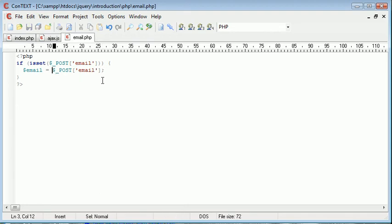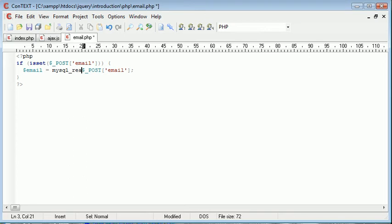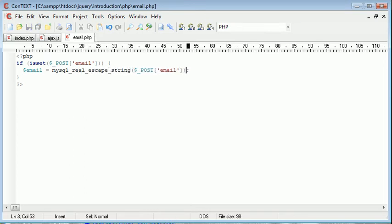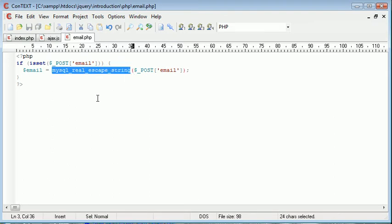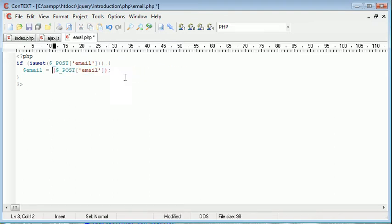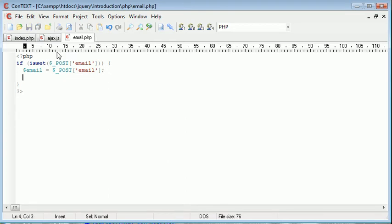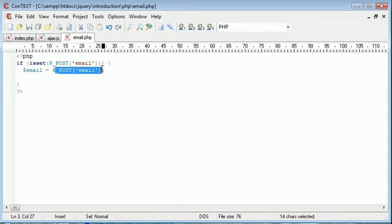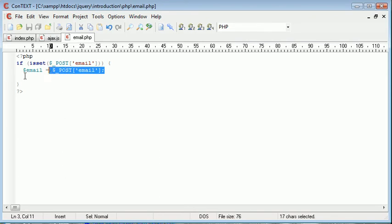Or the MySQL real escape string function, which will replace specific special characters in order to help prevent SQL injection. However, for the purposes of this tutorial, I'm neither putting my data into a database table nor am I displaying it back to the user, so I'm not going to sanitize the data in this case.